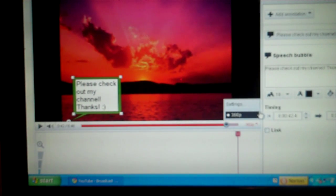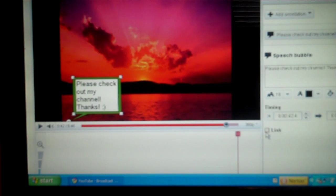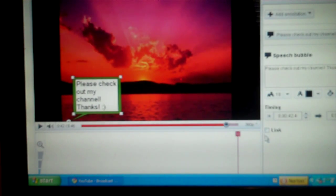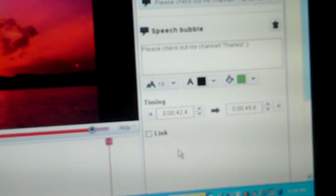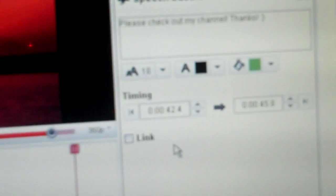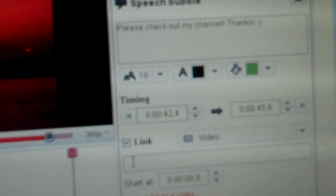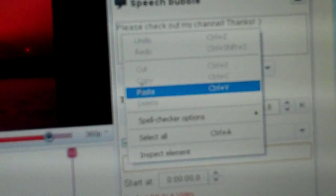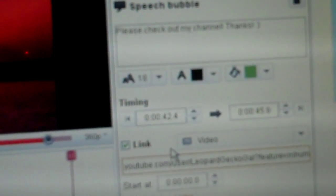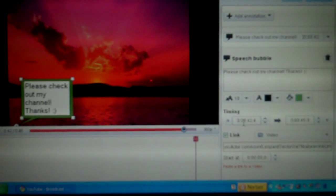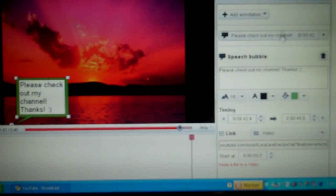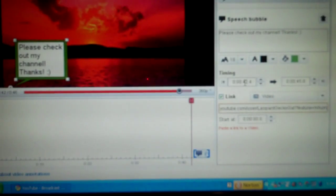And then if you want to send them right to your channel, you just press link, this little box down here. You check it and then you just type in a link. And that's my channel link.